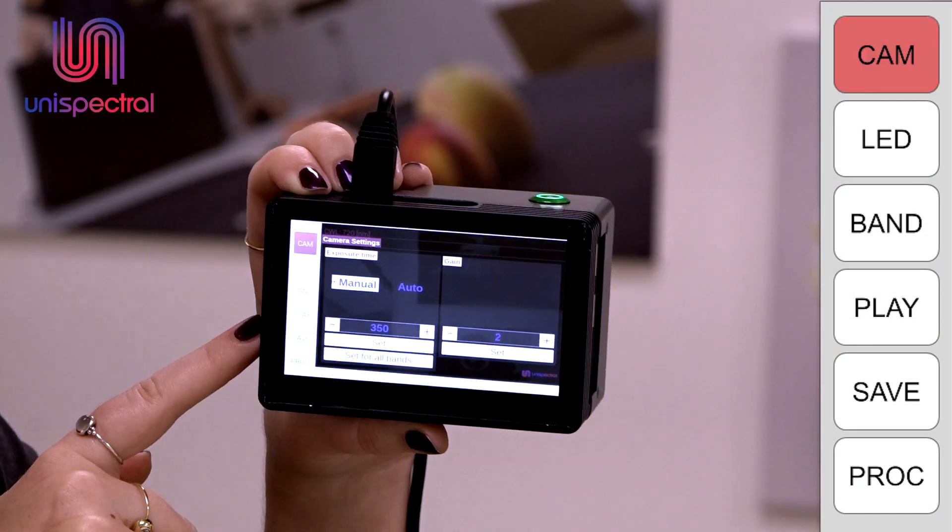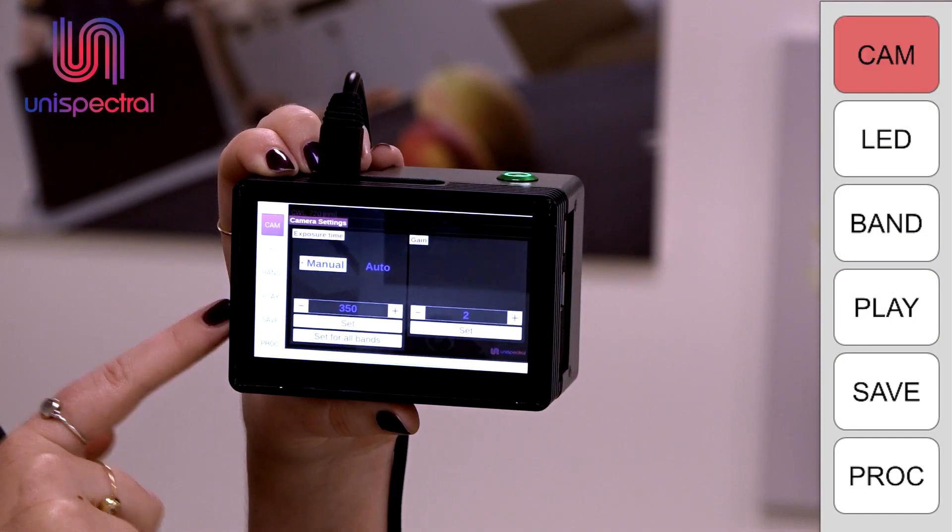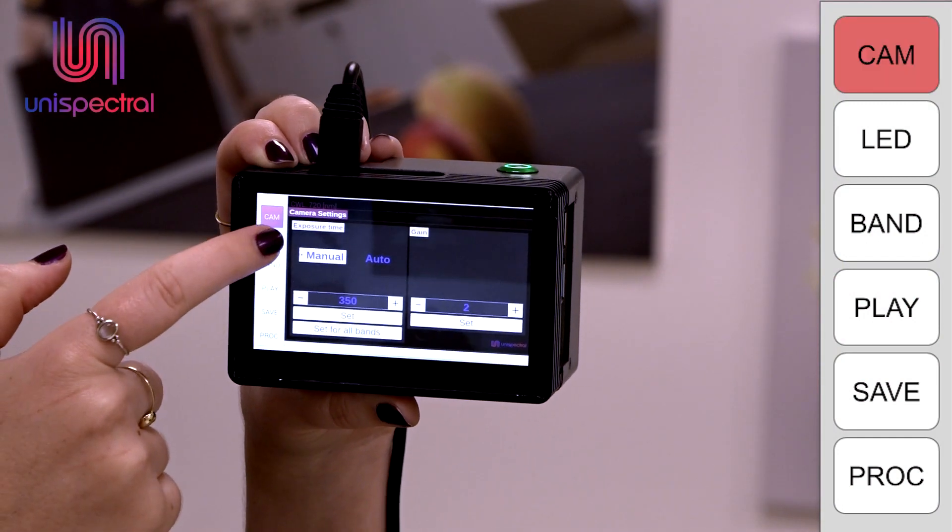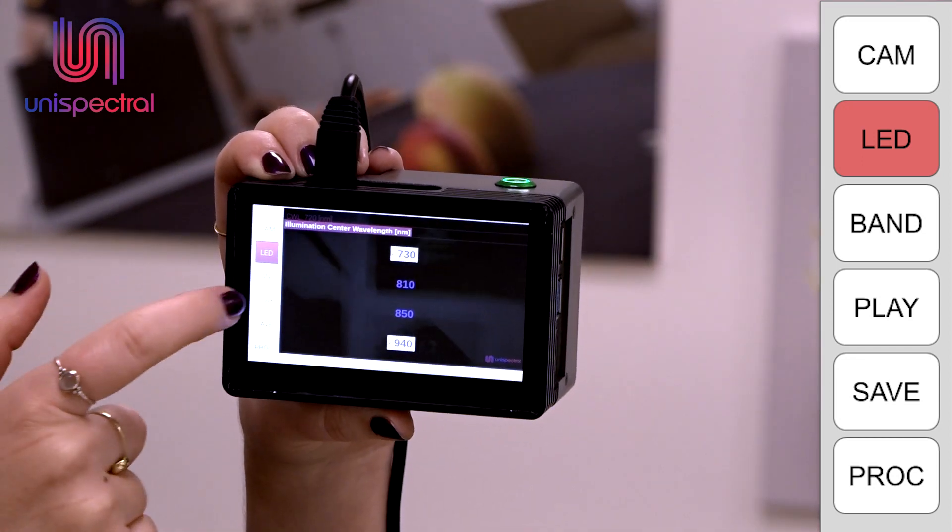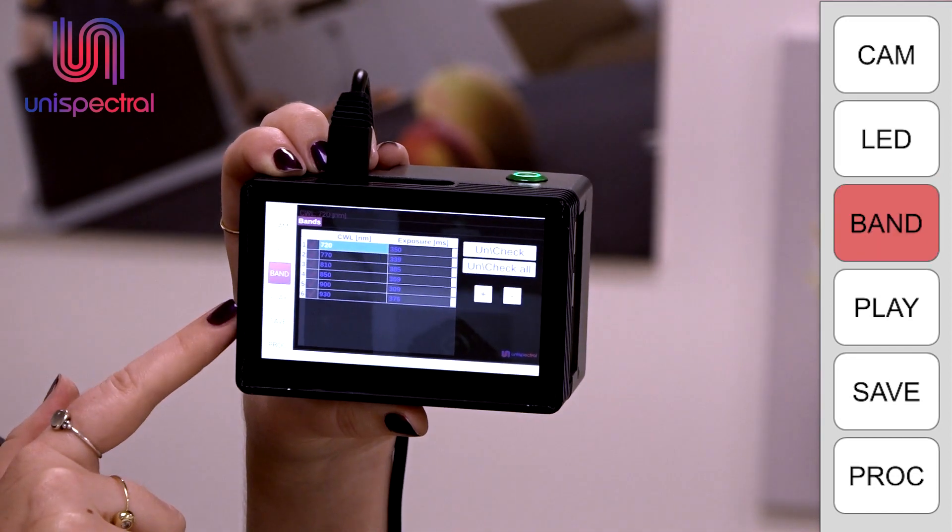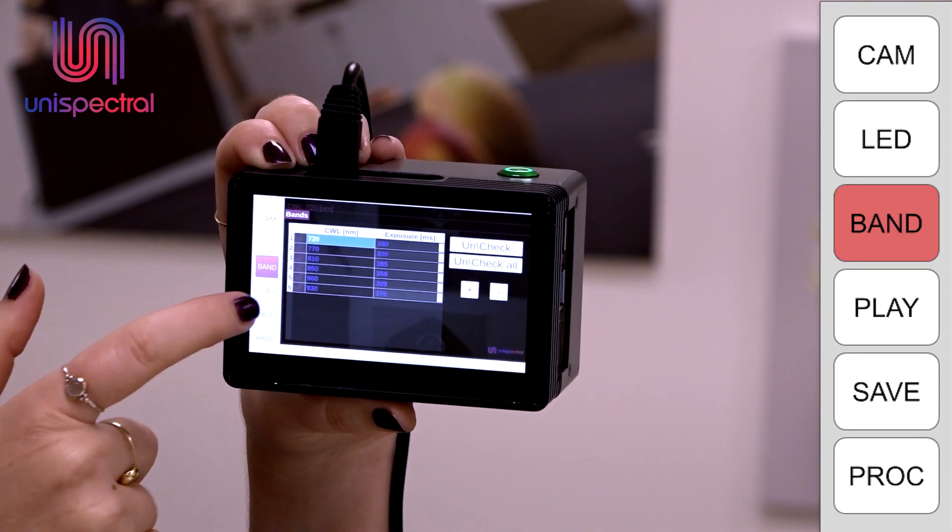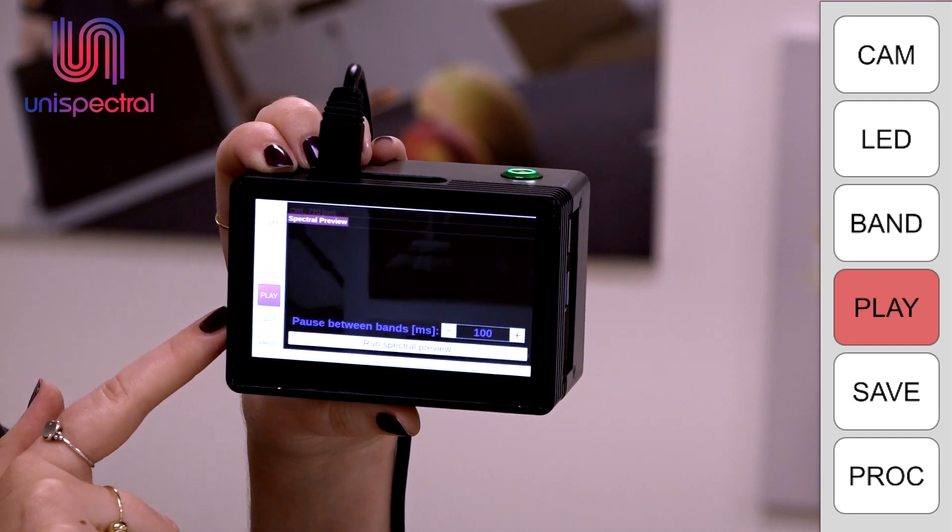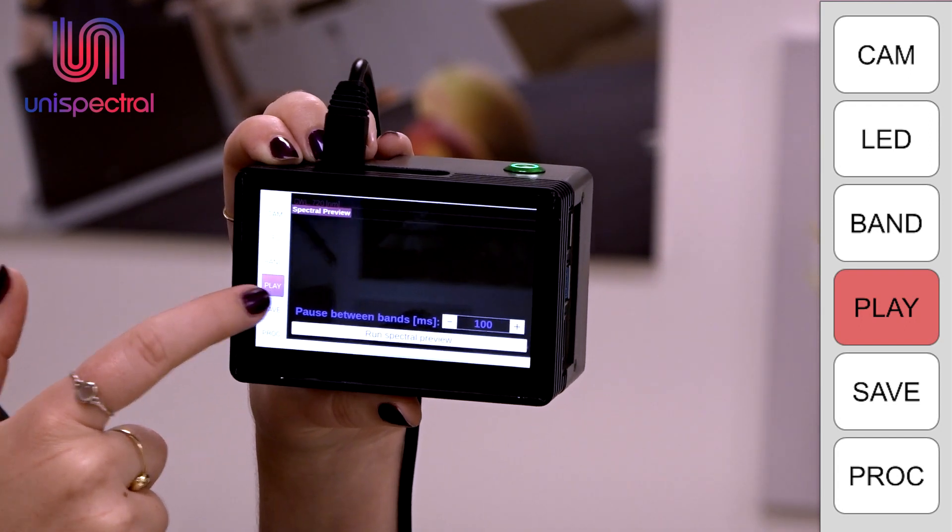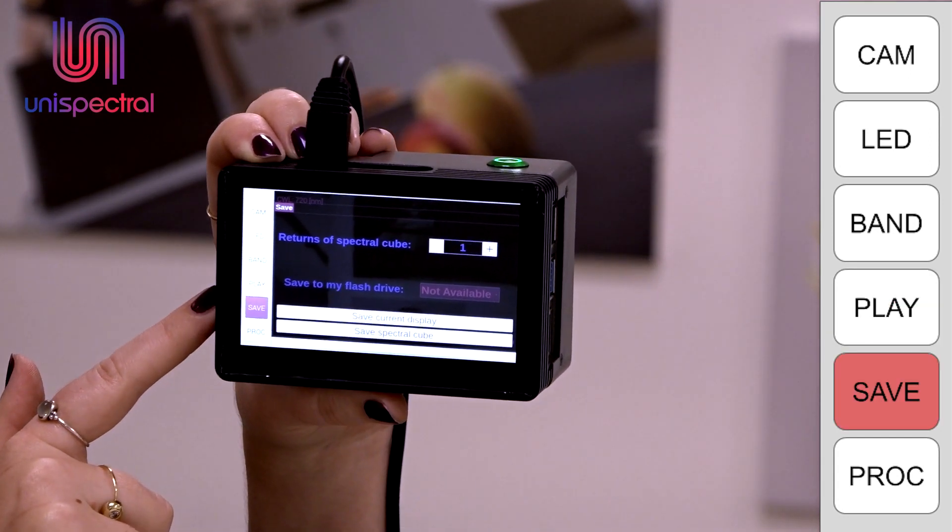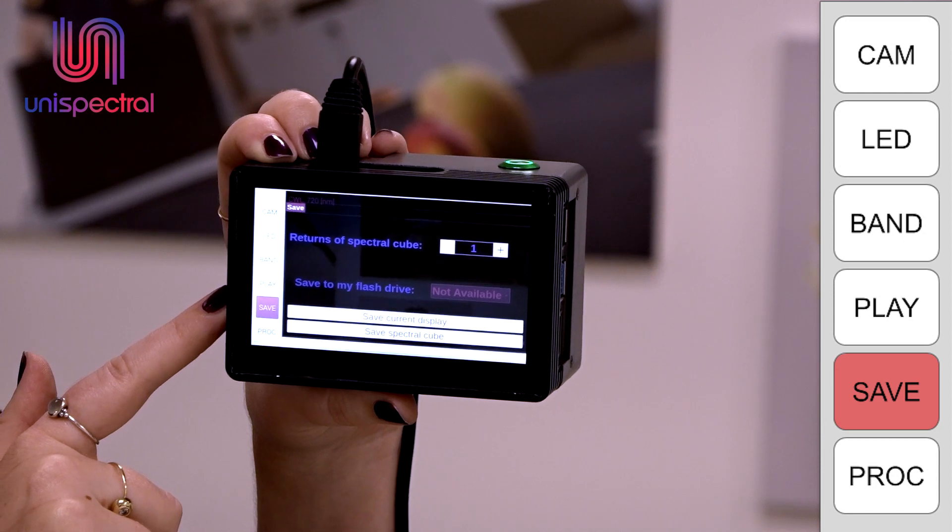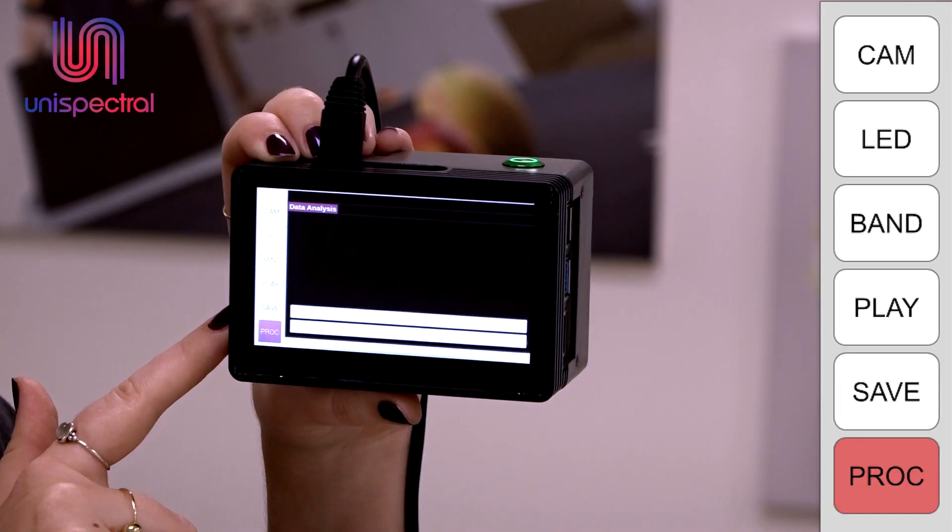Cam is the camera menu, where we configure exposure and gain. LED is the LED menu. Band is the center wavelength menu. Play is a light preview run of the chosen sequential. Save is the saving options menu of the images to the drive. And Process is the analysis menu, which is sold separately.